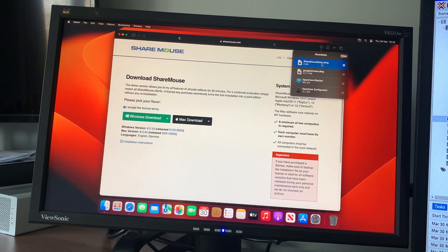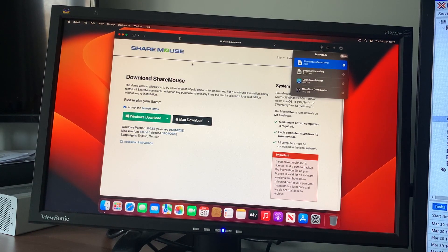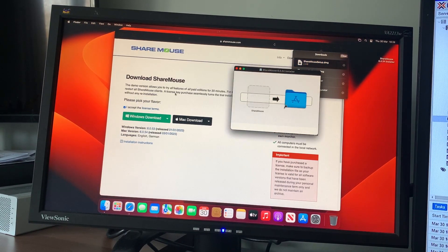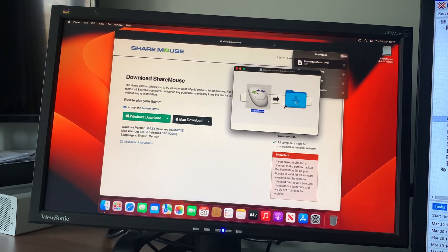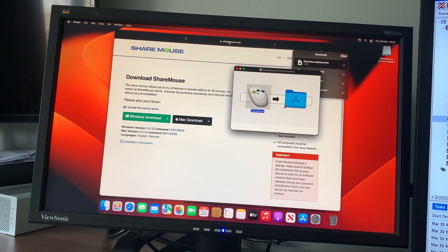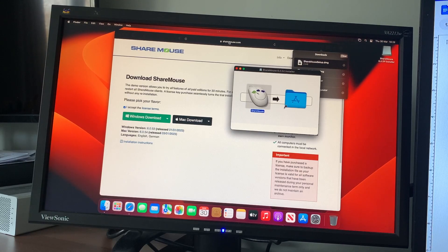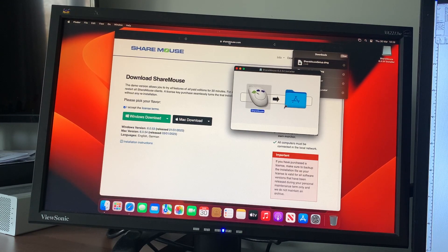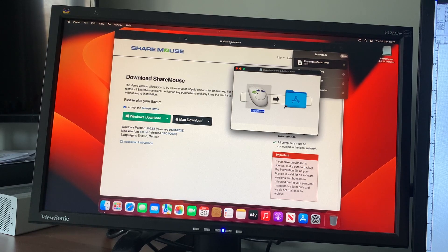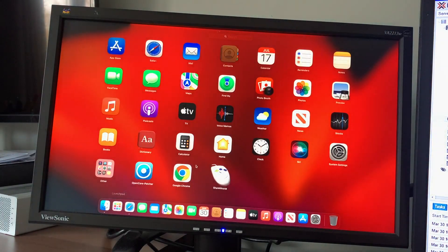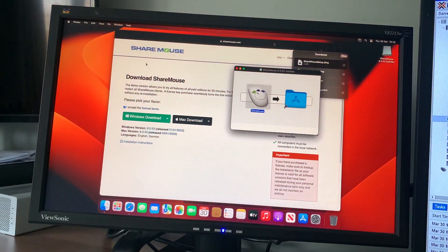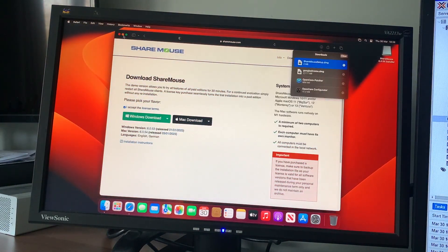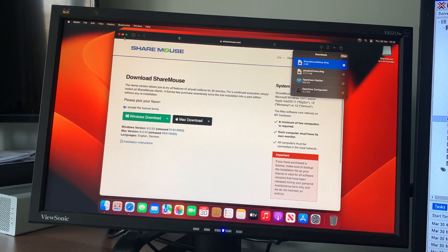We want to double-click on the DMG, then just simply drag and drop into the Applications folder. Pretty simple. Then give it a few moments, even though it does look like it's not copied, just give it a moment.